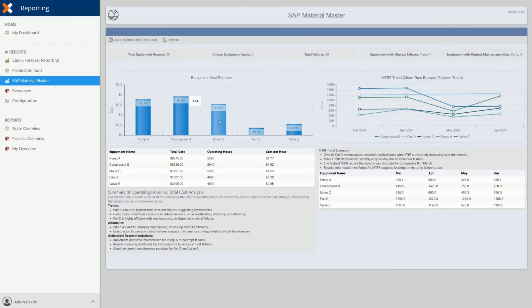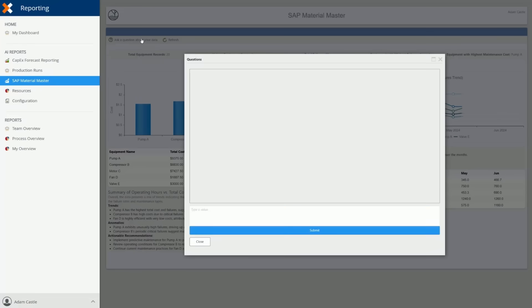The first is the Equipment Cost Per Hour Report, which measures operating costs accurately and provides leaders with the visibility needed to optimize performance and reduce inefficiencies.